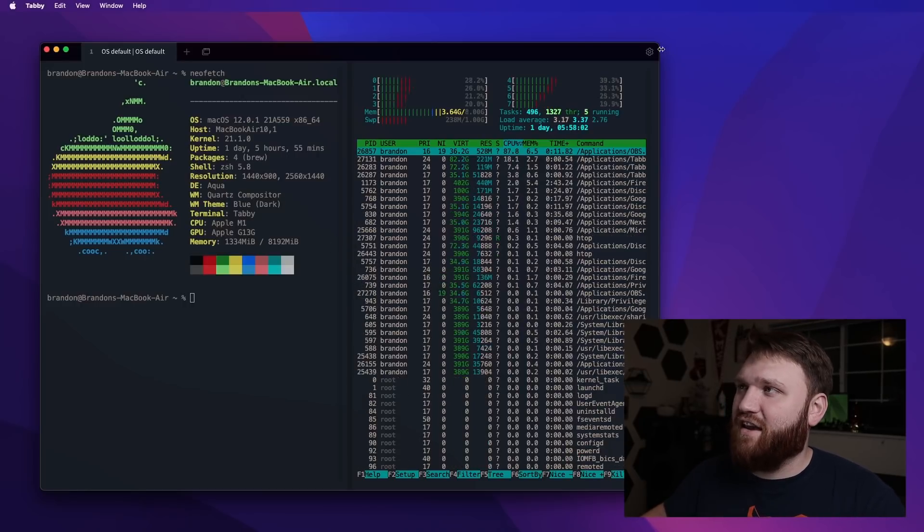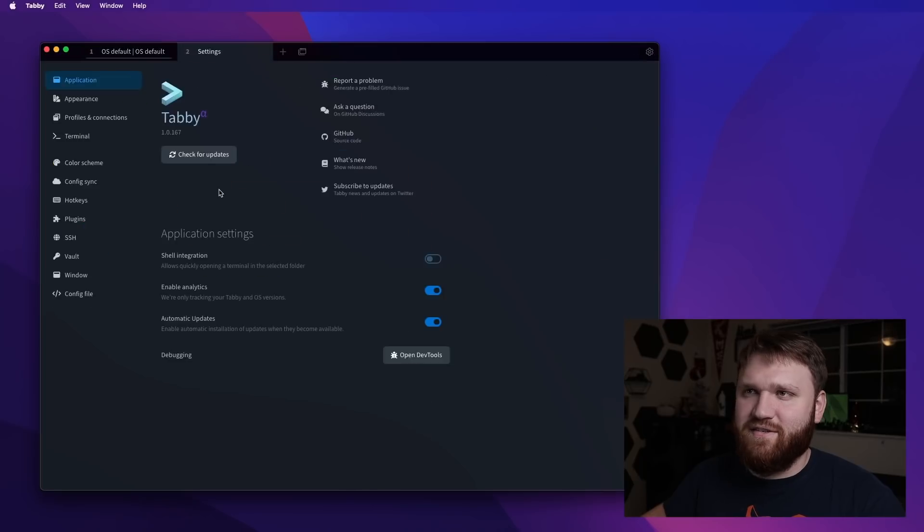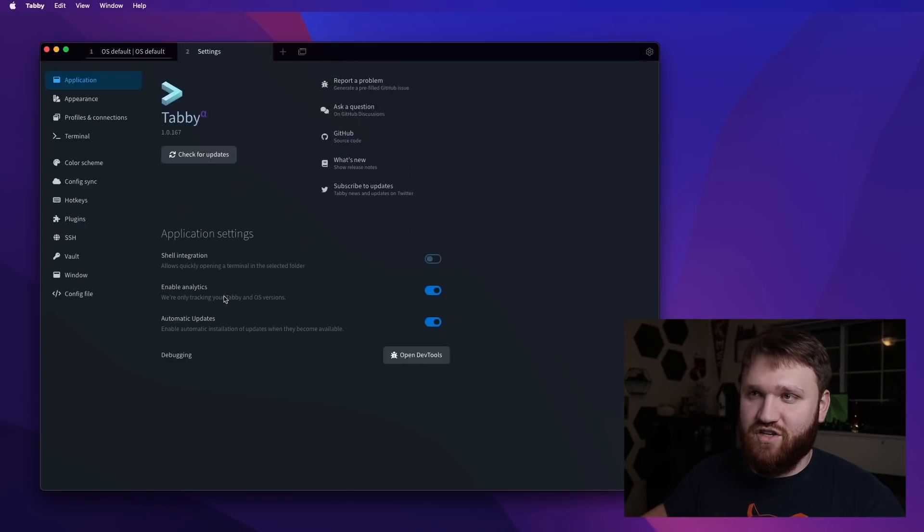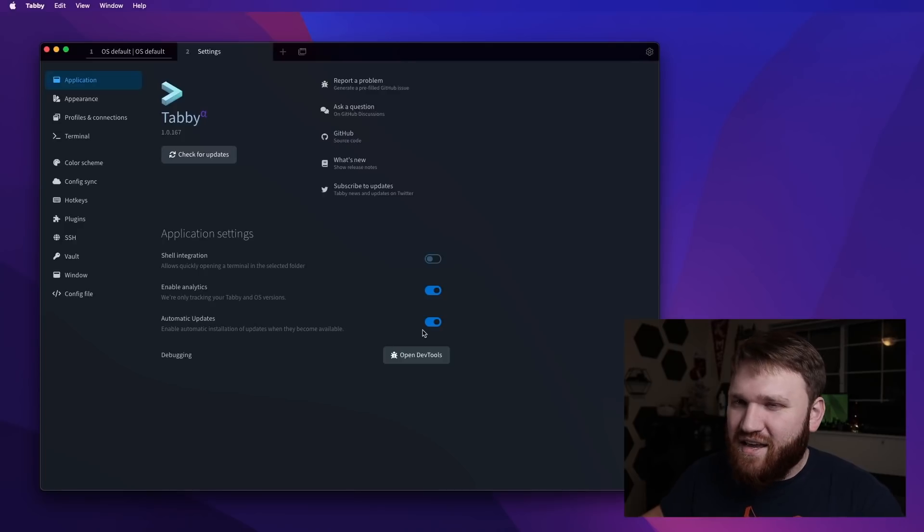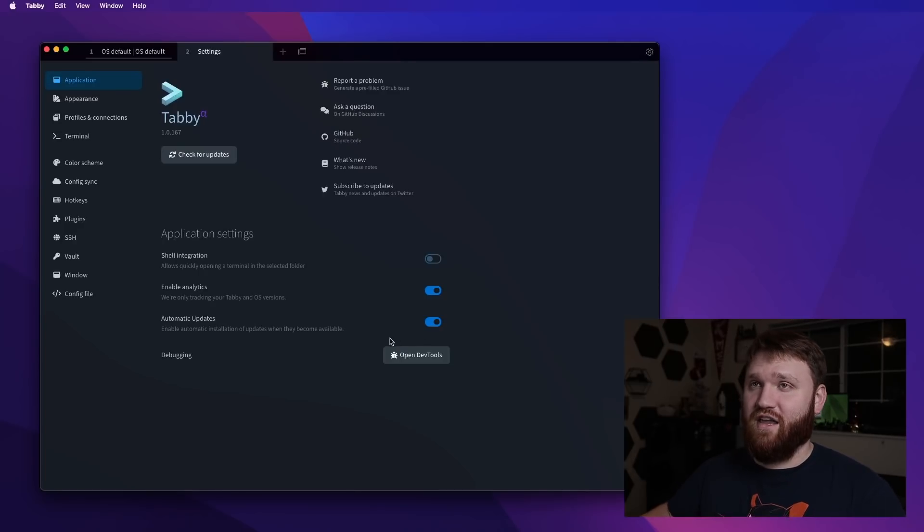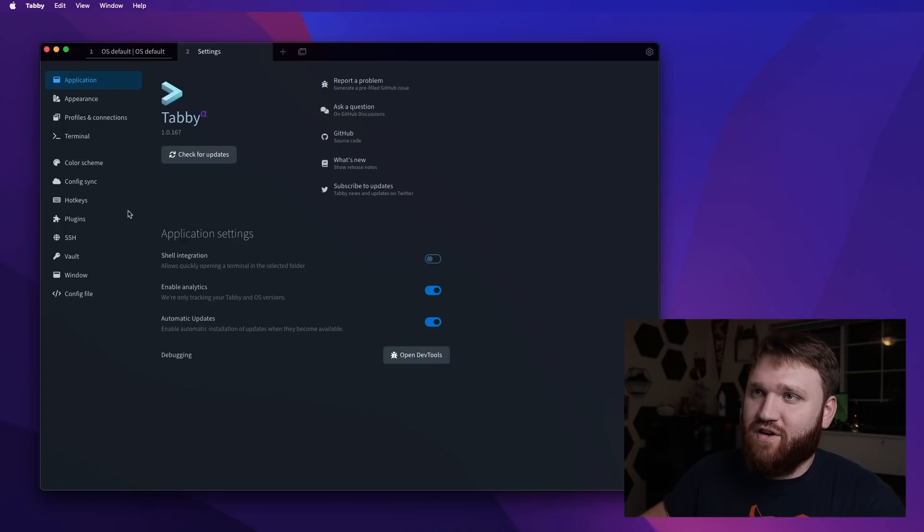If we go ahead and jump into our settings, this is where you're going to get a lot of the stuff that you can change around. So you have your shell integration, you can enable analytics, set automatic updates. Some of this stuff you will do on a welcome tab that will open up. You do that, you close it out, it'll restart, and then you're good to go.